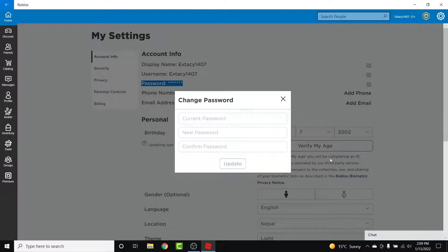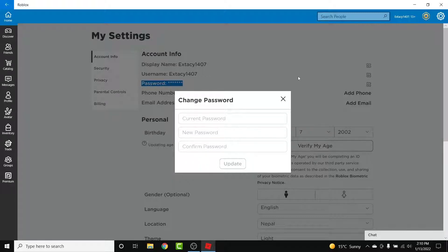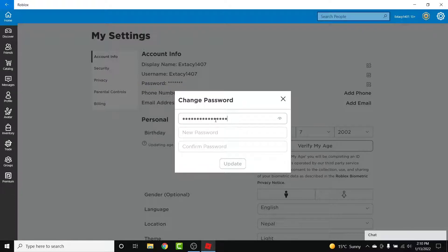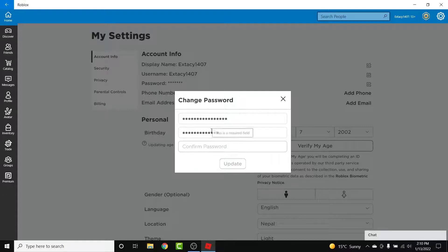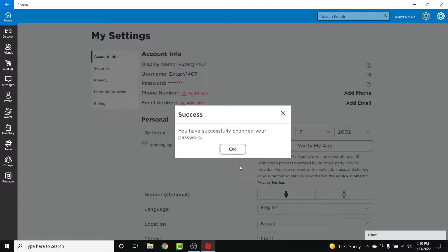A pop-up window like this will open. To change your account password, first enter your current password. Once you enter the current password, create a new password for your account, then confirm that password. Once you confirm the password, simply tap on the Update button.